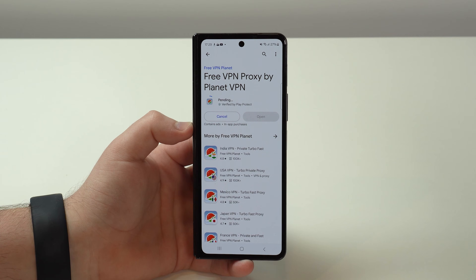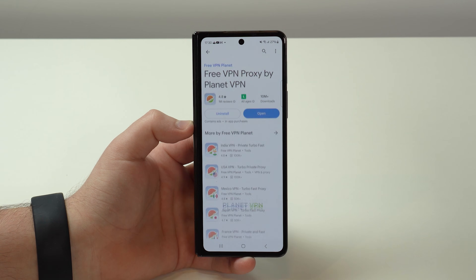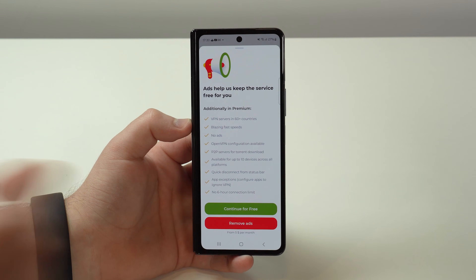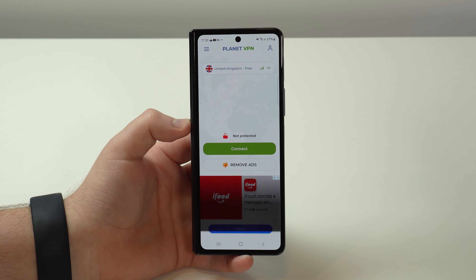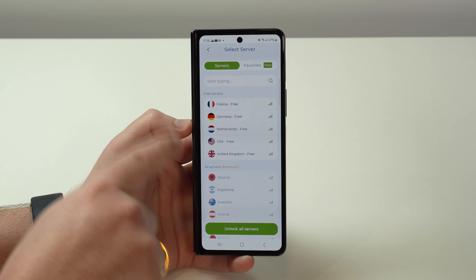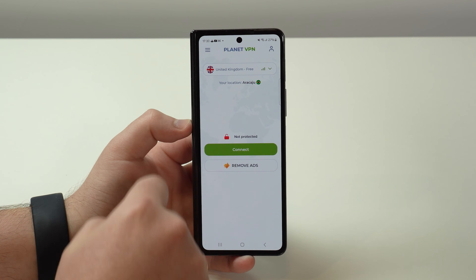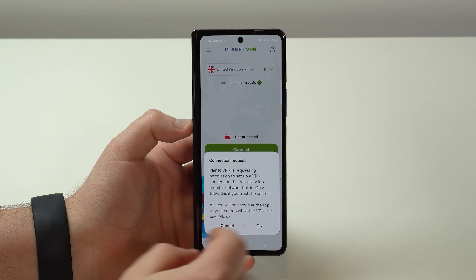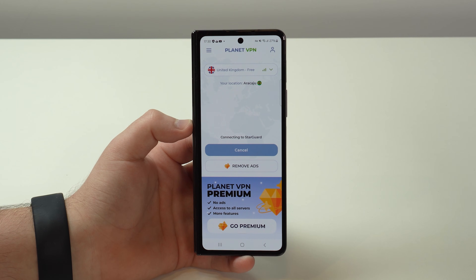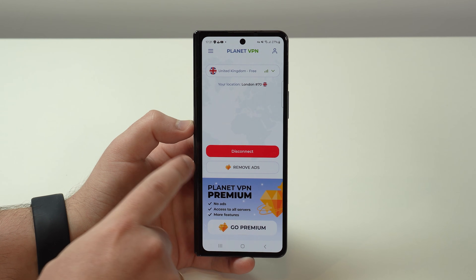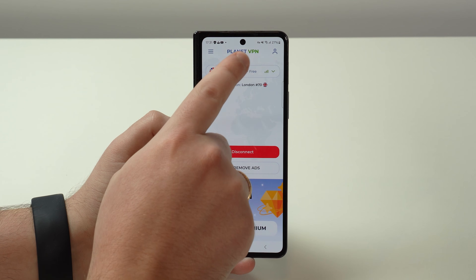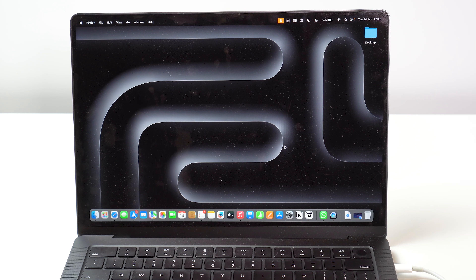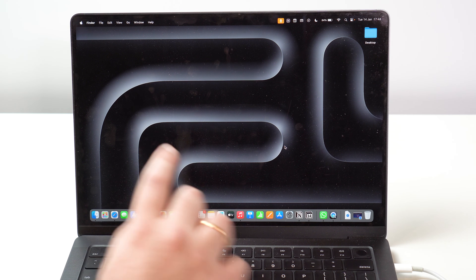I'll have a direct link in the description for every single version from every operating system — iOS, Android, macOS, and Windows PC. Tap on free VPN, tap install, it downloads and installs very fast, then open it up. Just like on the iPhone, agree and continue, allow notifications if you want, continue for free, choose your country from the same list and interface, connect, and it'll ask you to trust just like on iPhone. Tap OK, it starts connecting, and in a few seconds it's connected — indicated by the little key icon.